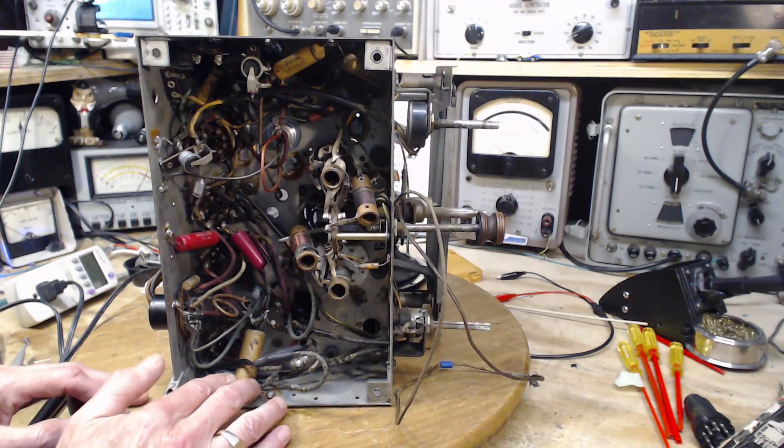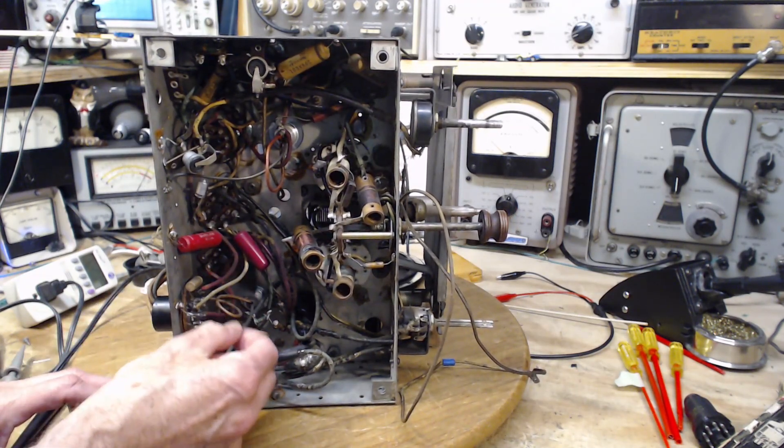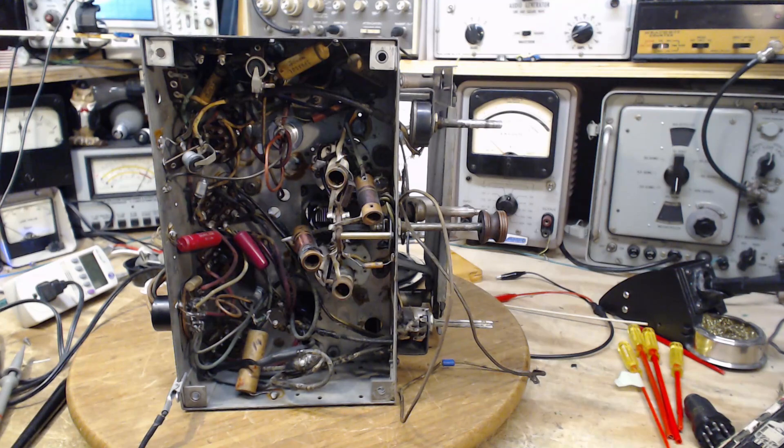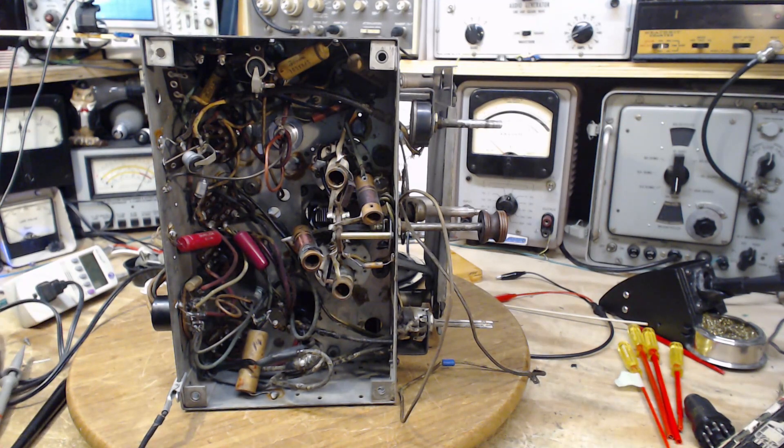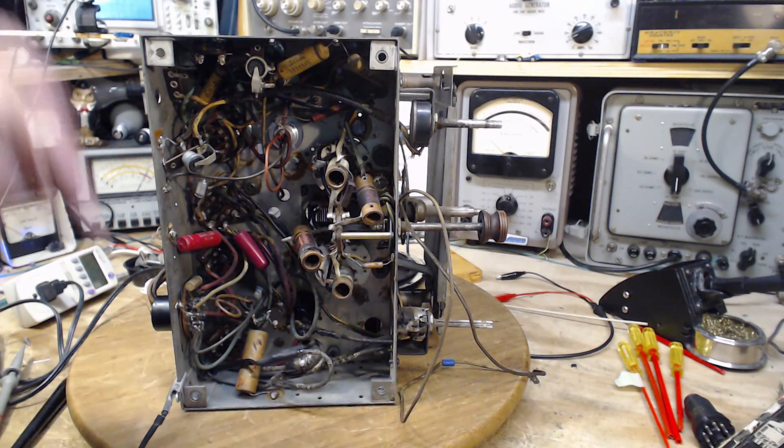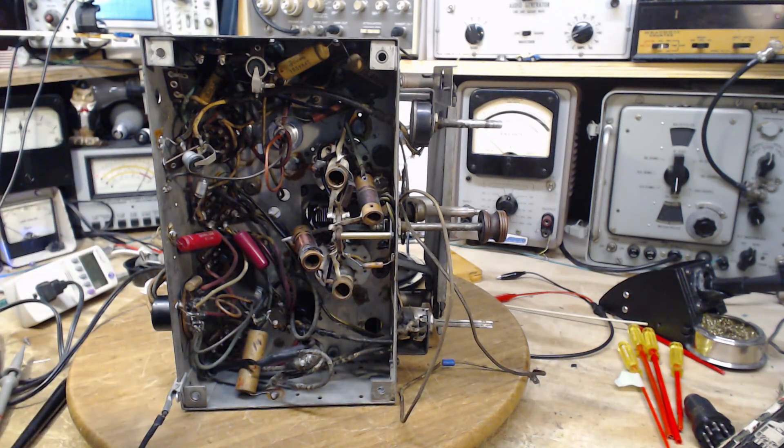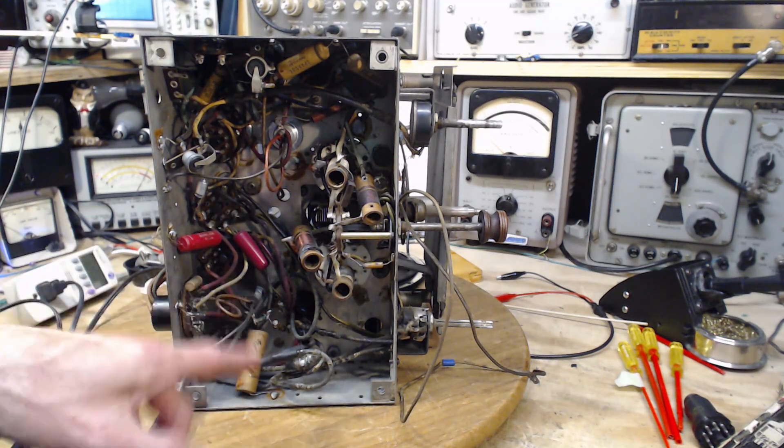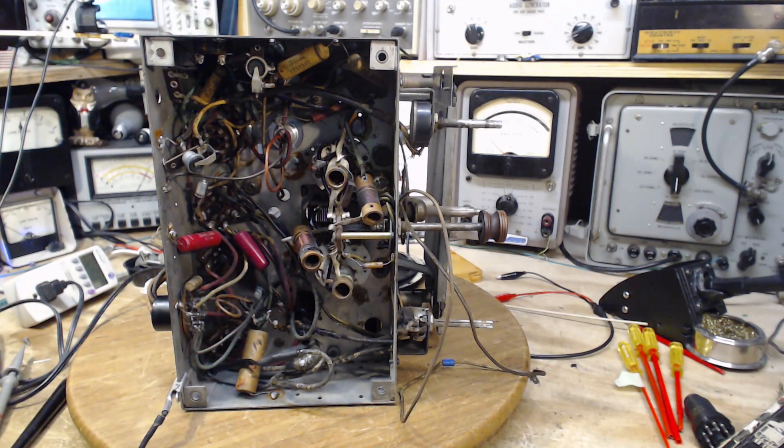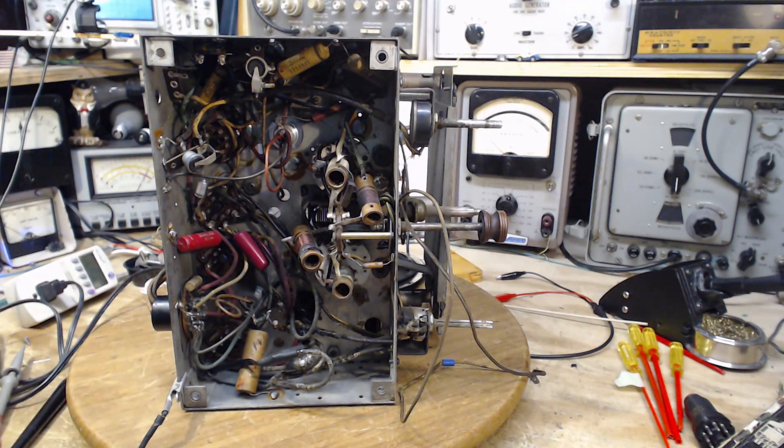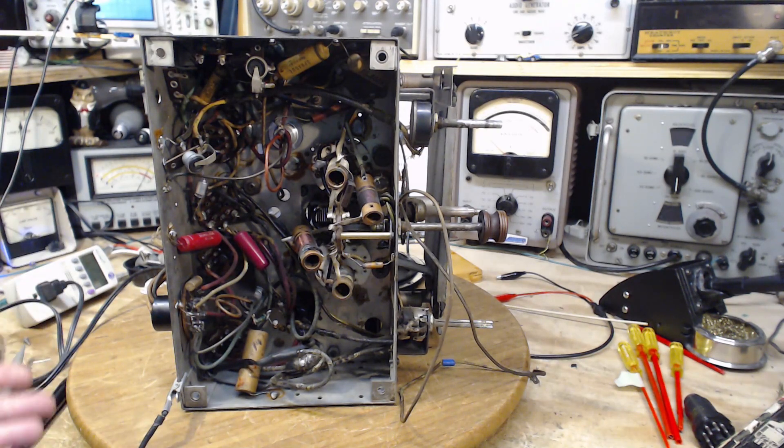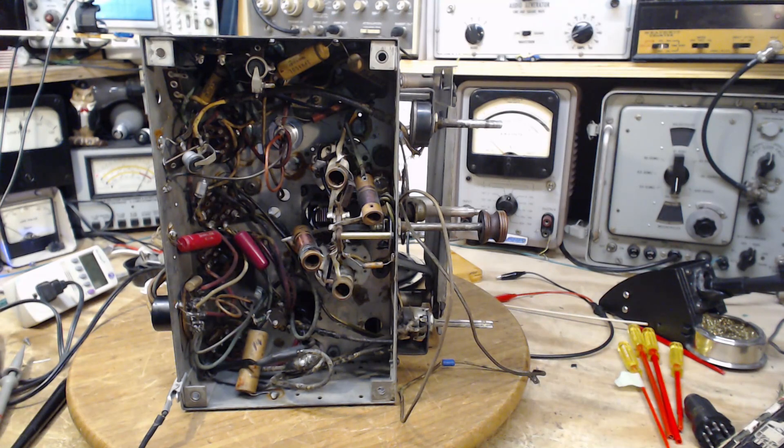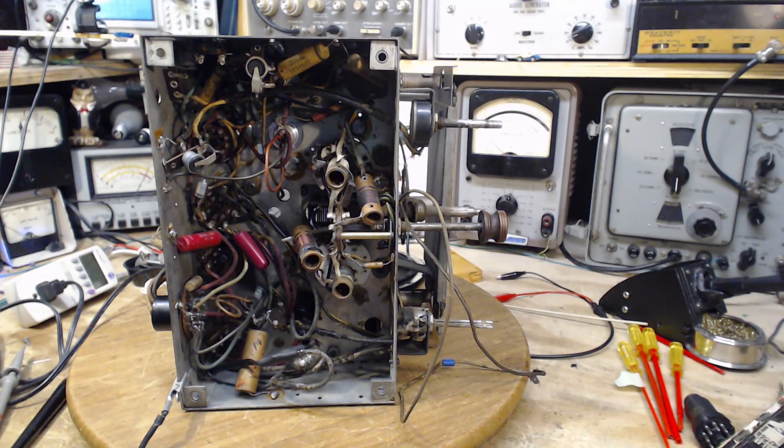The big electrolytic capacitors smoothing out the power supply output have another purpose - they create a signal ground through which the signal can pass. When a signal looks at the B-plus line, the AC signal sees it as a short ground. The problem is at higher frequencies this doesn't work so well because electrolytic capacitors provide a little bit of impedance to higher frequencies.